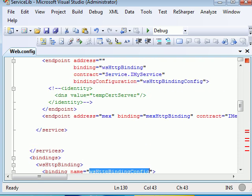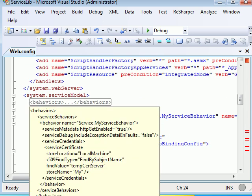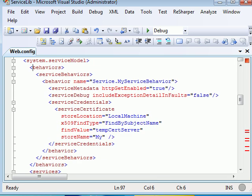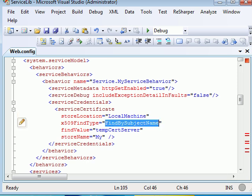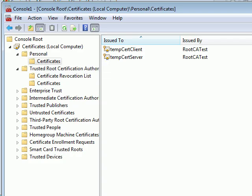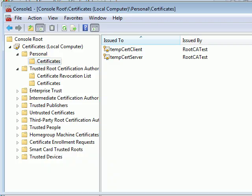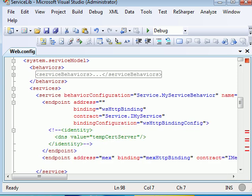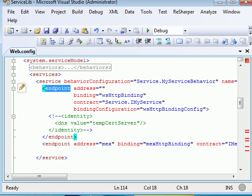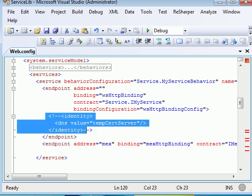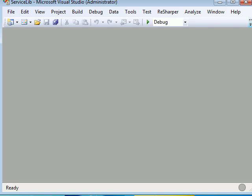There is one more thing you need to remember. By default the identity is a tag which has a default value called localhost. You need to remove that. Then one more thing we need to configure. At service level you need to tell the service that your service credential will be a certificate which is located in your local machine. And at the time of finding the service WCF should find by a subject name. The name of the certificate is stem search server which is already available in my personal. The personal so I can call it store name as my. So service is up and running.